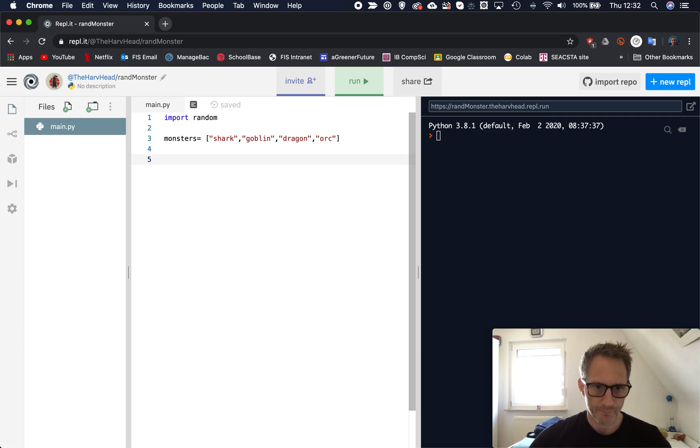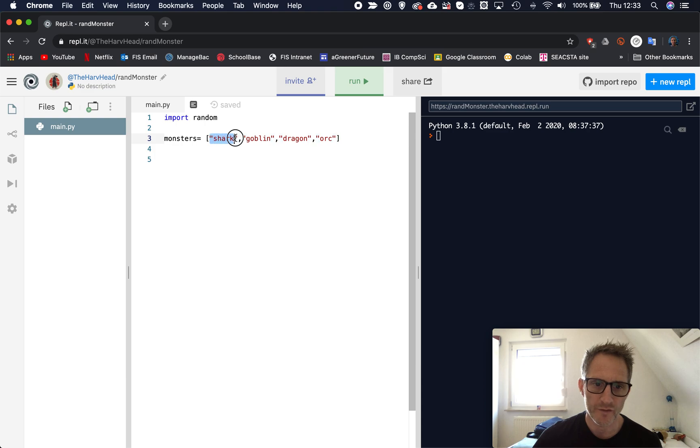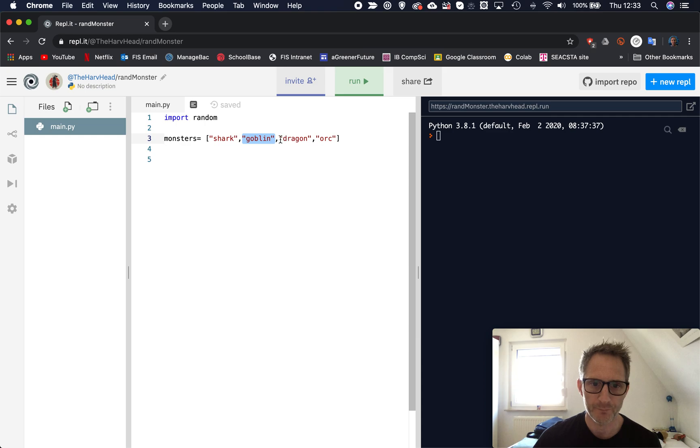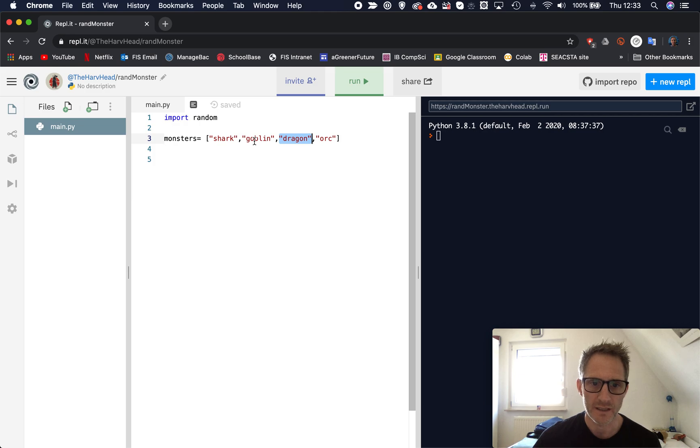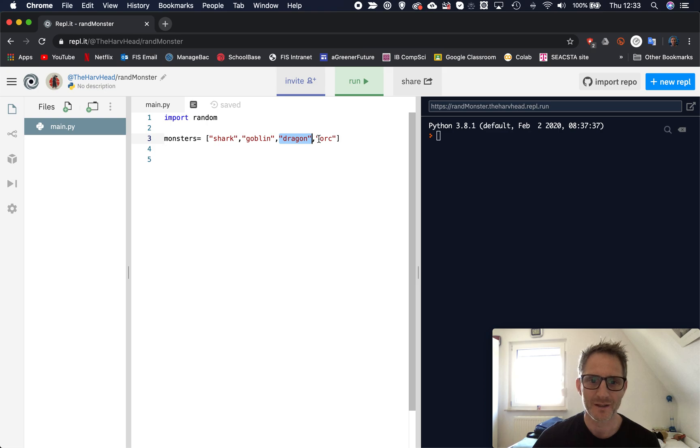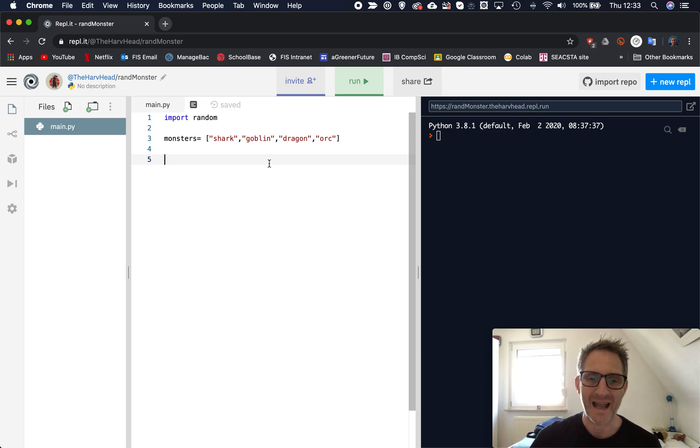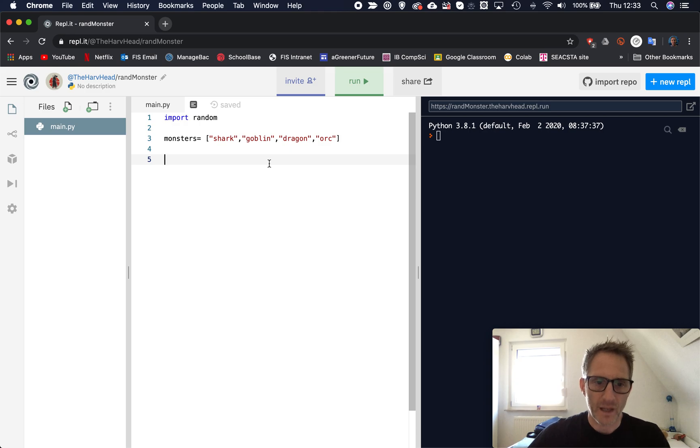So how do we do that? So first thing is we have to create a random number because, as I said before, each one of these items in the list has what we call an index. I said before it's like an address. So shark has the index zero, goblin index one, dragon index two, and orc is index three. So we're going to have to generate a random number between zero and three.